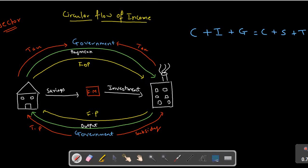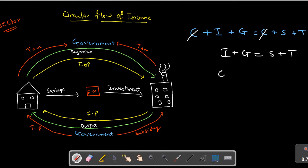If you work this out mathematically, the consumption expenditure terms cancel out, and what you are left with is: I + G = S + T. Taking all the government variables on one side gives you: G - T = S - I.